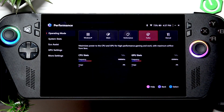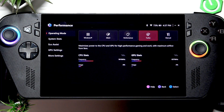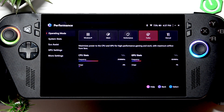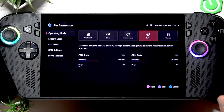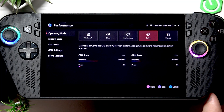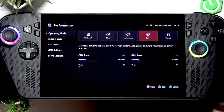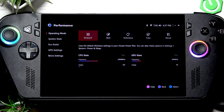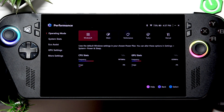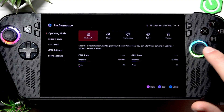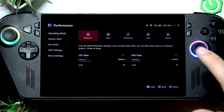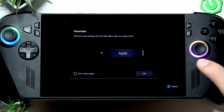The performance mode balances performance, temperature, and fan speed. Turbo mode maximizes the power to CPU and GPU for high performance — this is the mode you should preferably use with the charging cable plugged in to minimize battery wear. The Windows mode will simply transfer your Windows settings and apply them on the device.